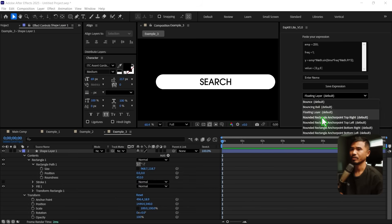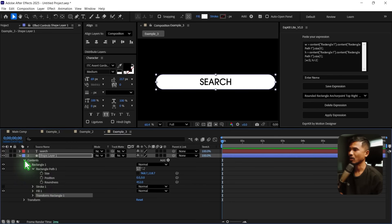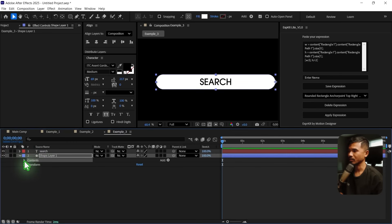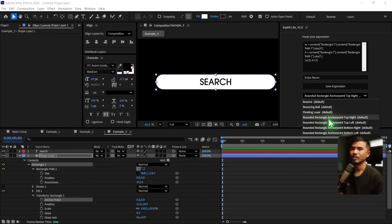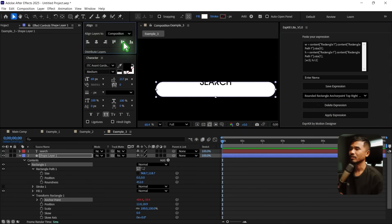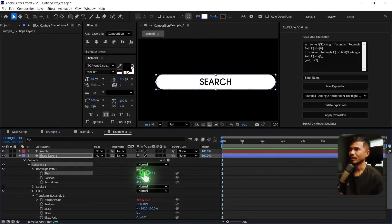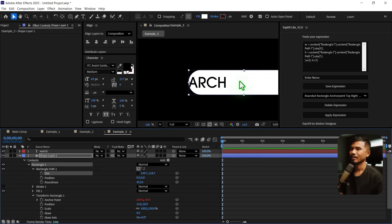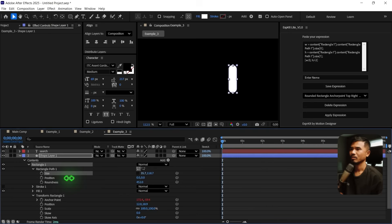That's where this expression comes in. You can collapse the rectangle, go to the transform inside the contents — not the outer one — select the anchor point, and select Top Right. Apply the expression, then center it again using Align. Now if you go to the size of this rectangle and scale it, you can see that you still have the rounded corners maintained. You also have other anchor points — Top Left, Bottom Right, Bottom Left. These are all preloaded expressions.